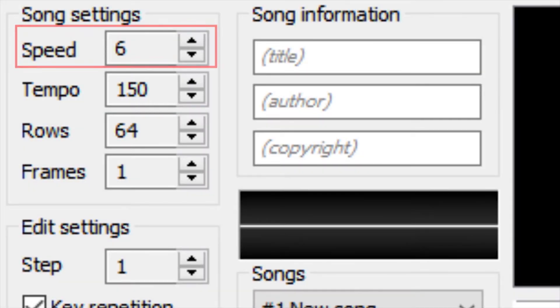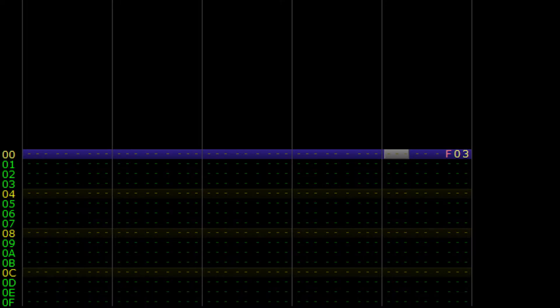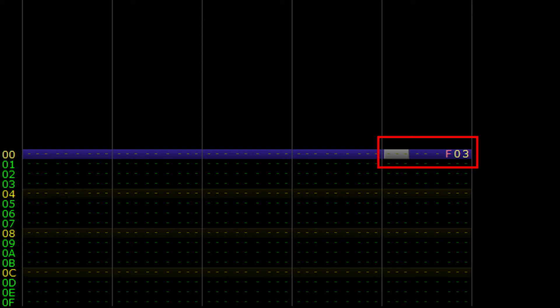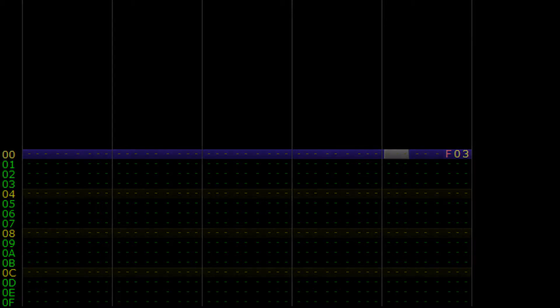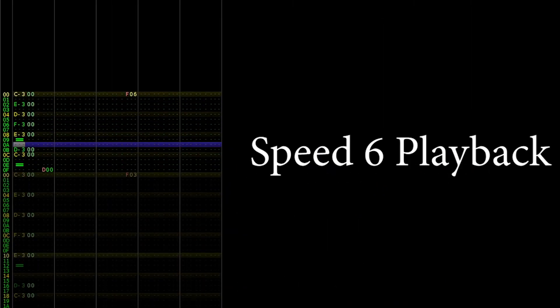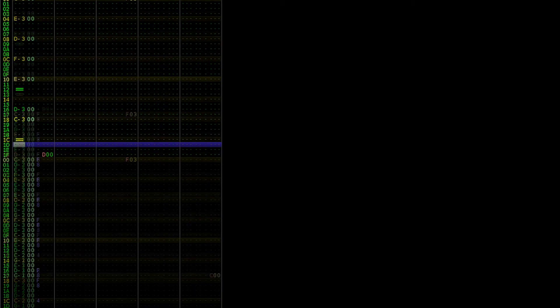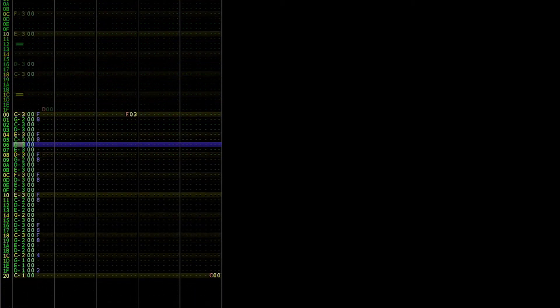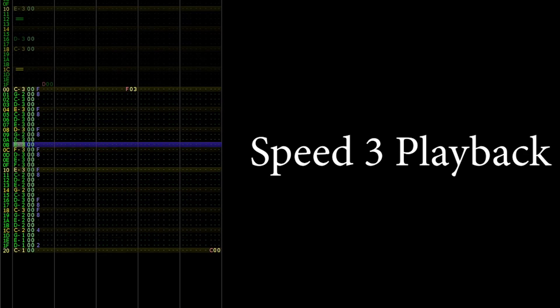We can also program in the F03 command in any instrument's effect column. I like to use the DPCM channel for changes that affect the entire module. The DPCM channel is usually empty, so this is an easy place to program information at. If we hit play, you'll notice how the playback is exactly the same, except we have more rows to work with. This is especially useful when you want to add embellishments, like trills or other notes smaller than 16th notes, so be sure to keep it in mind.